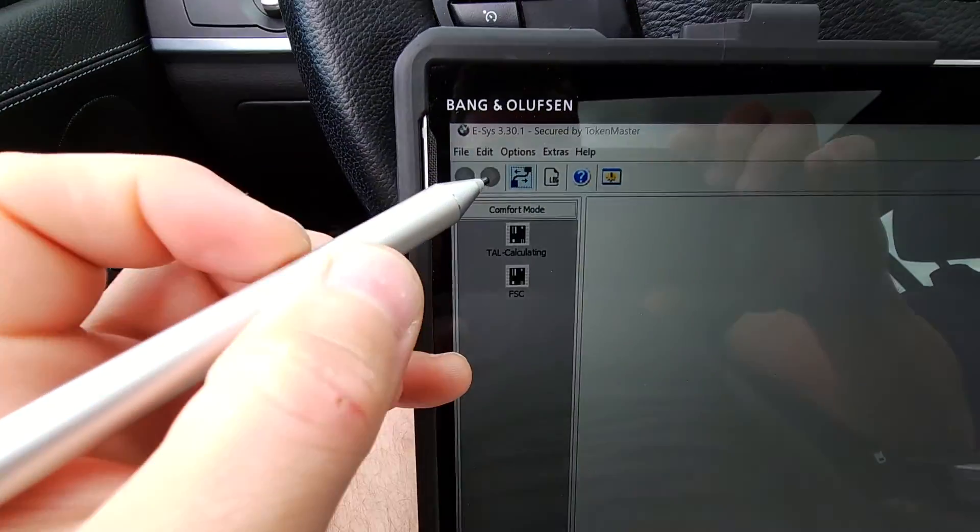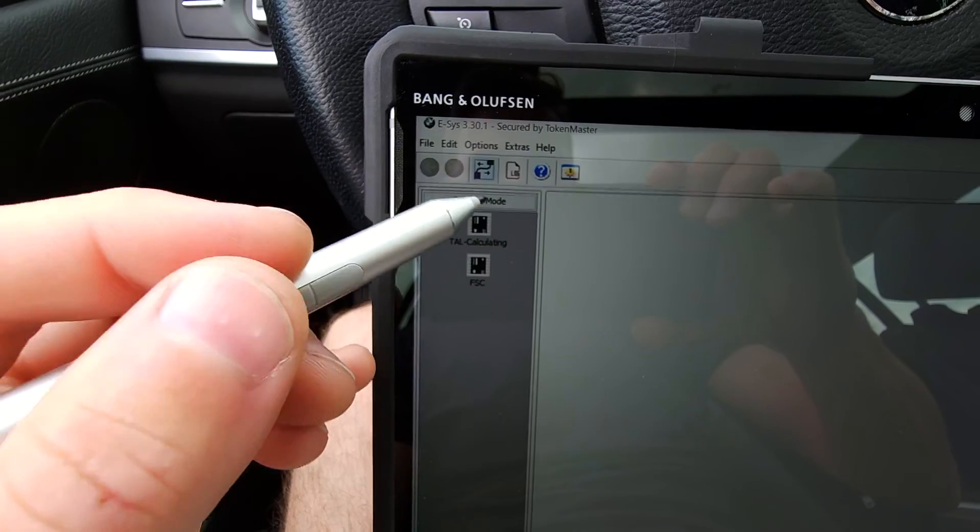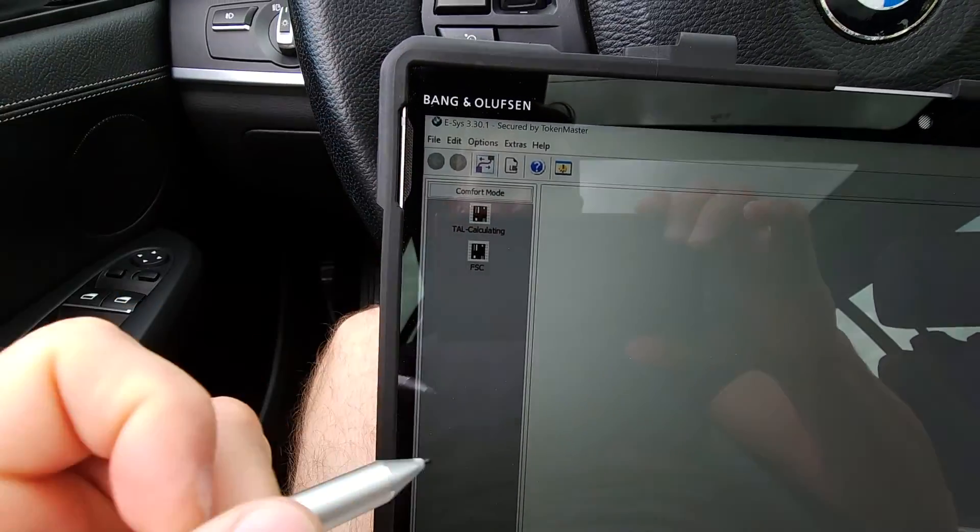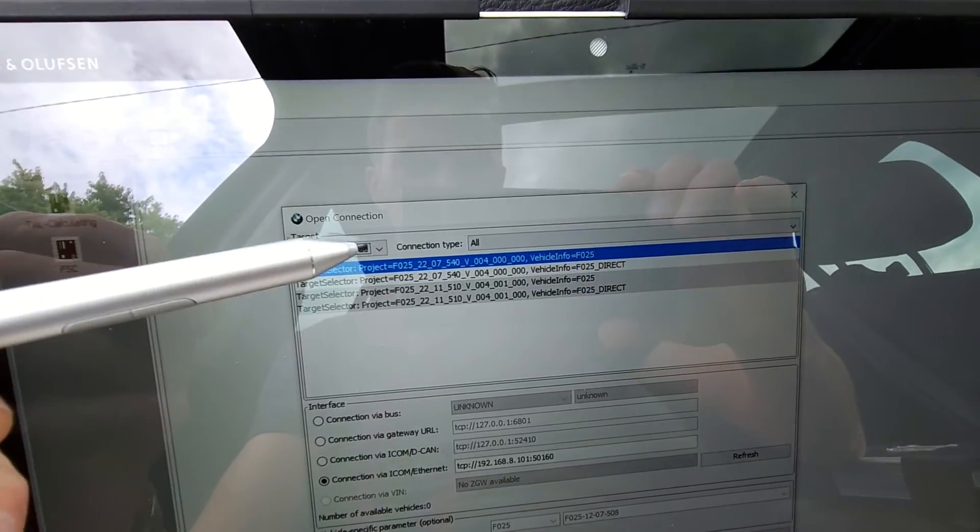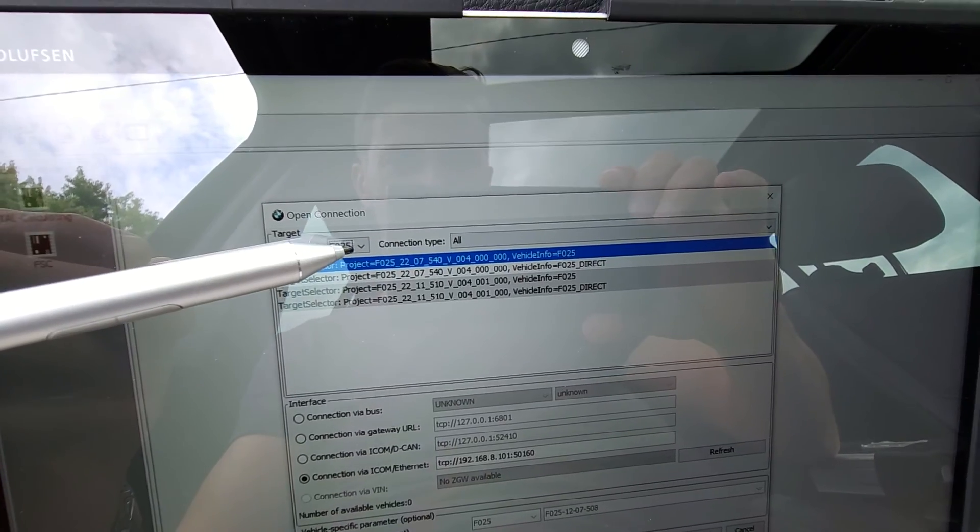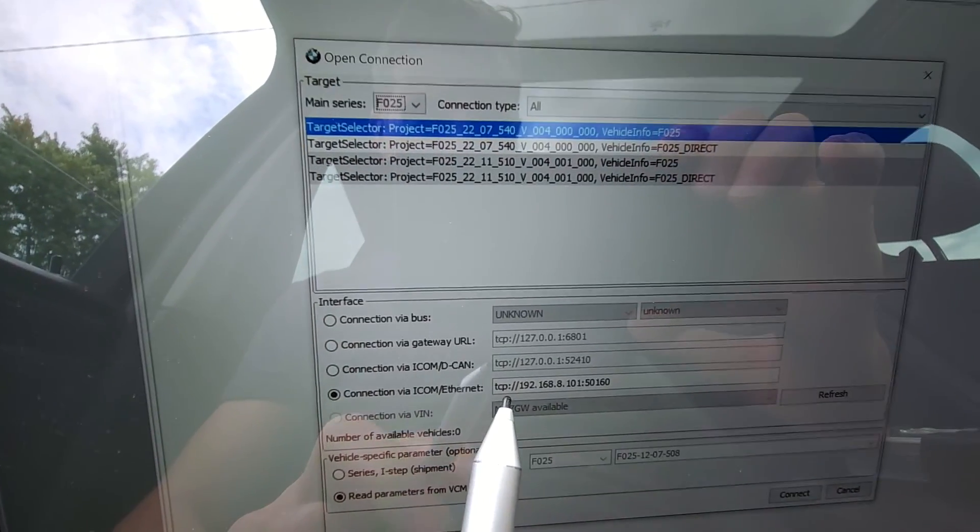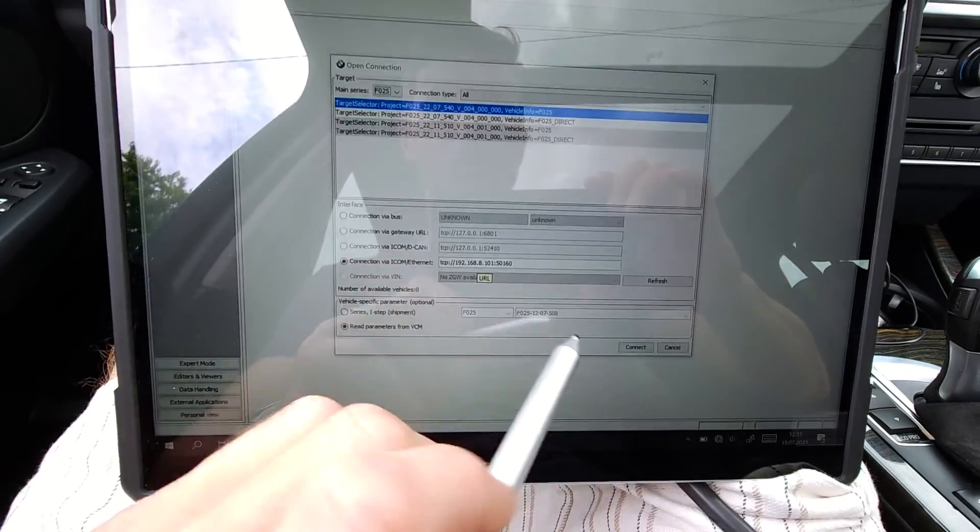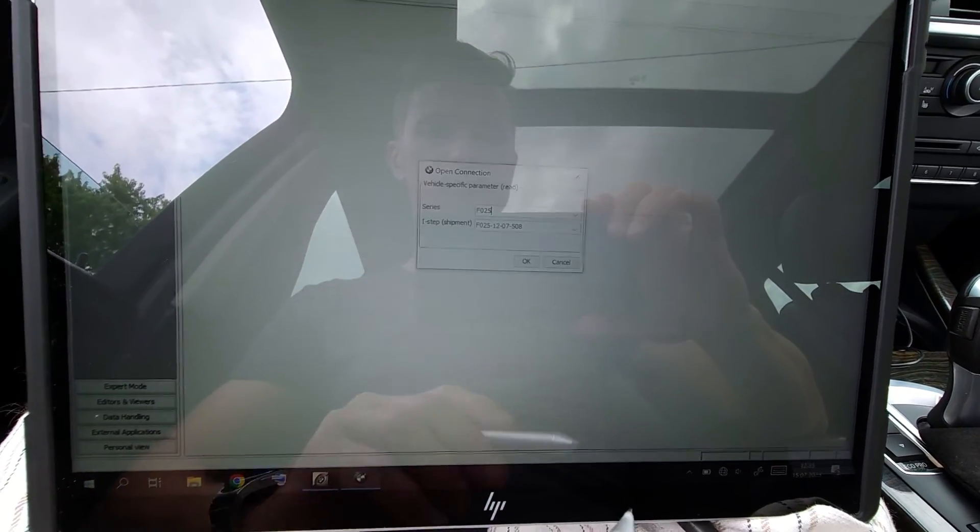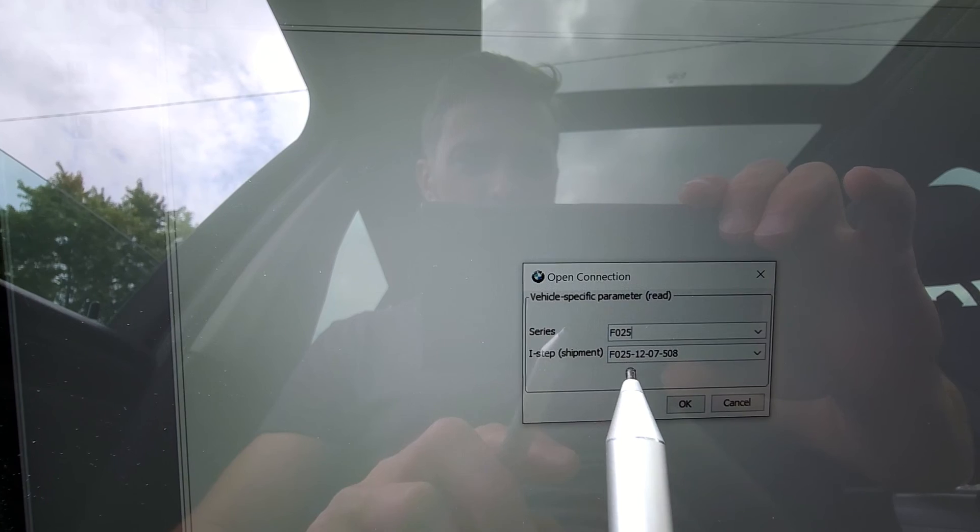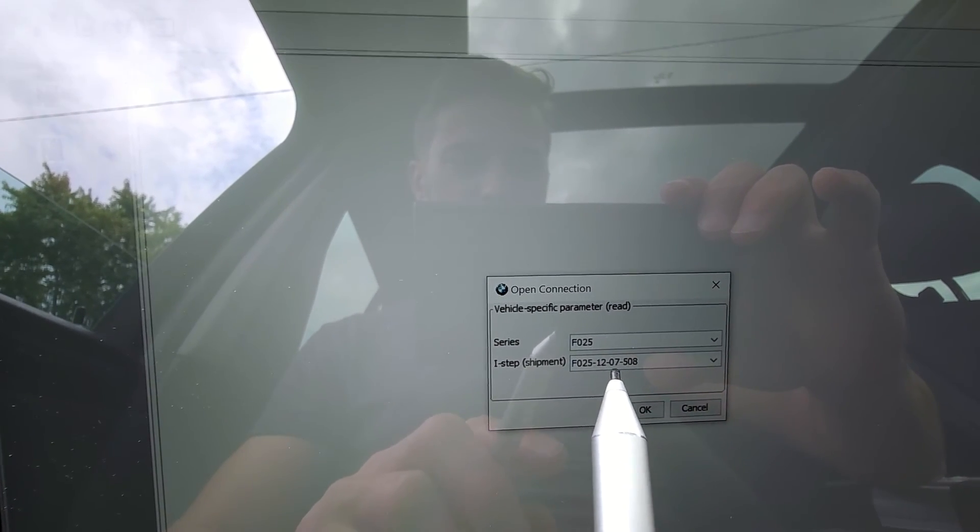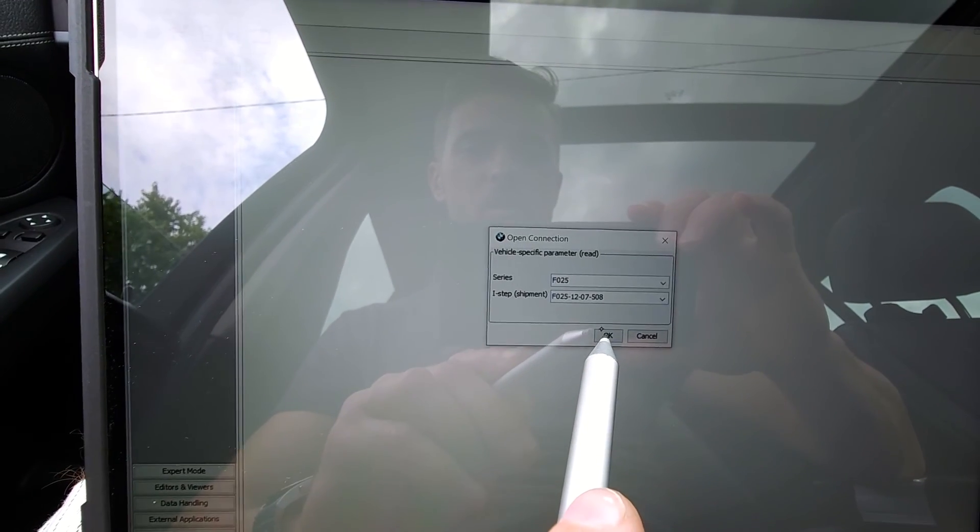Now from here I will need to make a connection with this car. F025, the IP is correct, 192.168.101. I'll hit connect. F25, F25 1207, okay.